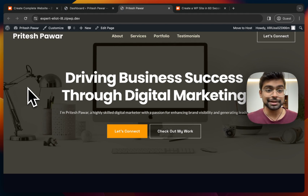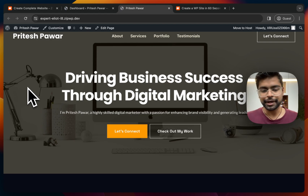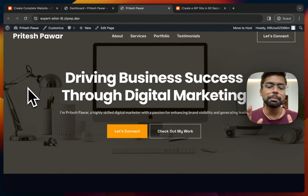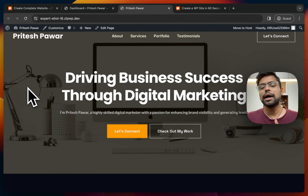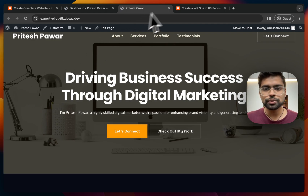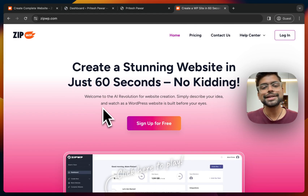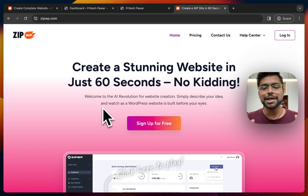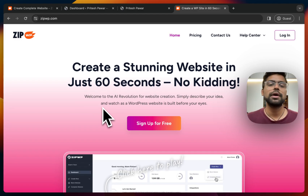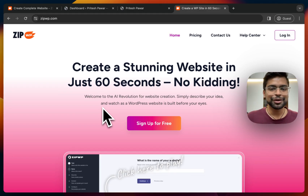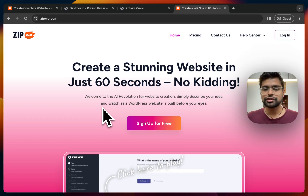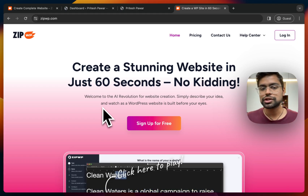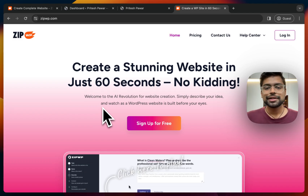This is so amazing — this is the first draft of my website, and I just need to customize it based on my requirements, which is pretty easy. This is the power of AI. If you want to check this out, go to zipwp.com and sign up for free. It won't give you the absolute best results in the first draft, but it gives you a great starting point. This is literally a revolution in the WordPress industry. That's all in this video — see you in the next one, take care and goodbye.